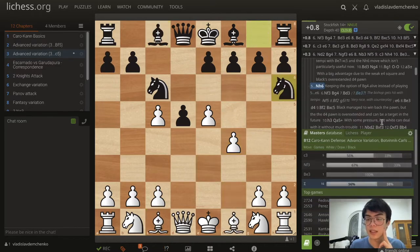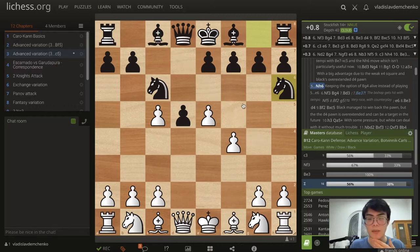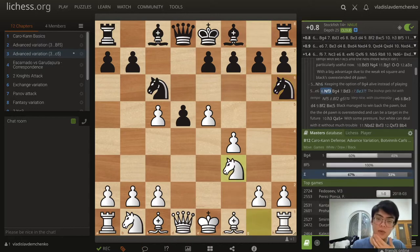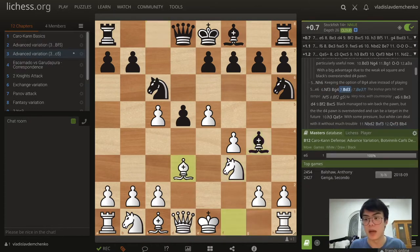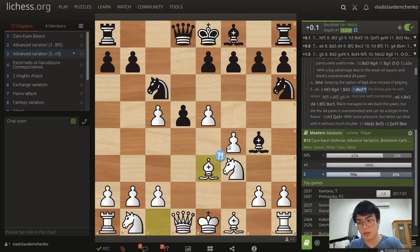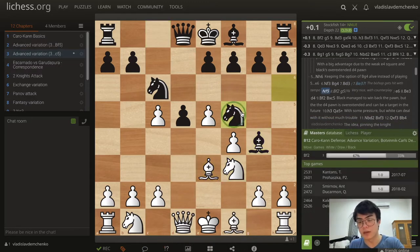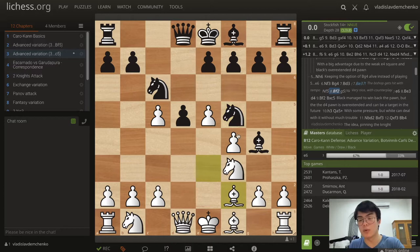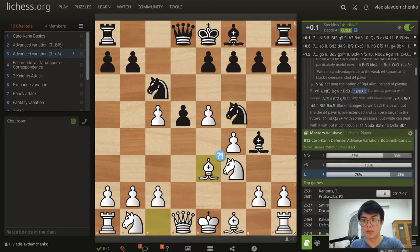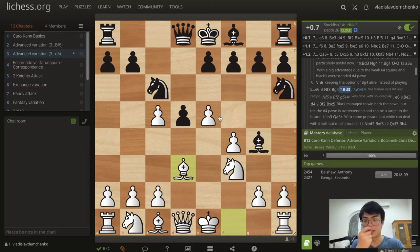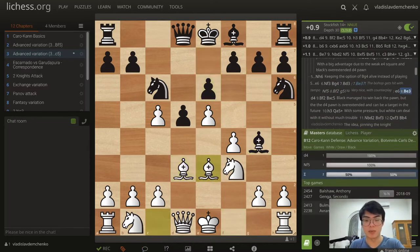Against Nh6, which keeps the option of Bishop g4 alive instead of playing e6, we can just play Nf3. After Bishop g4 we play Bishop d3 — I don't like Bishop e3 because Nf5 can come with tempo, and after Bf2 there's the move g5 which really undermines the pawn. So Bishop d3 is best, and if black plays e6 then we play Bishop e3 defending the c5 pawn.